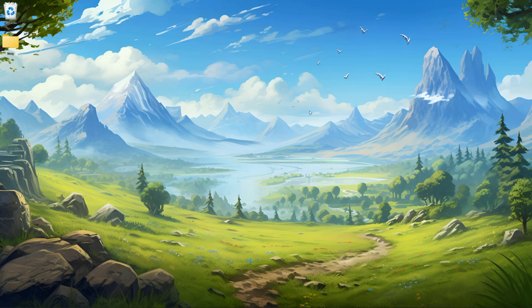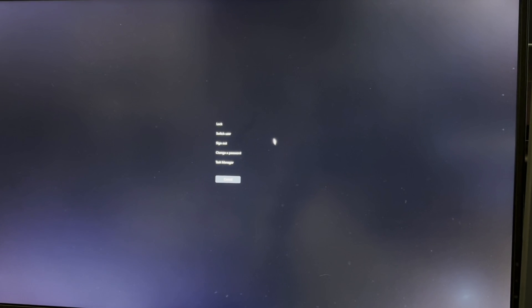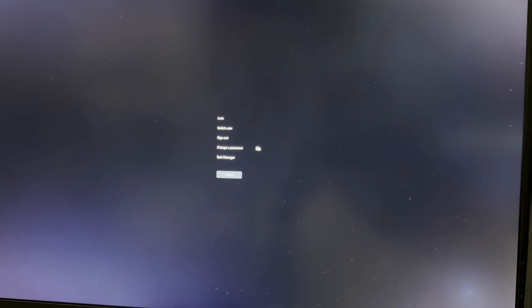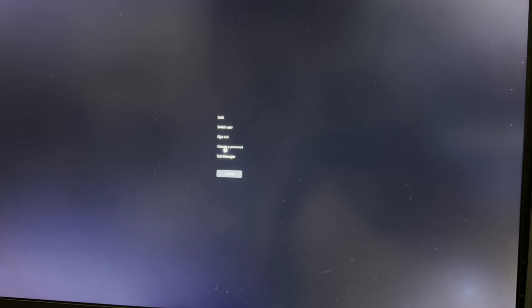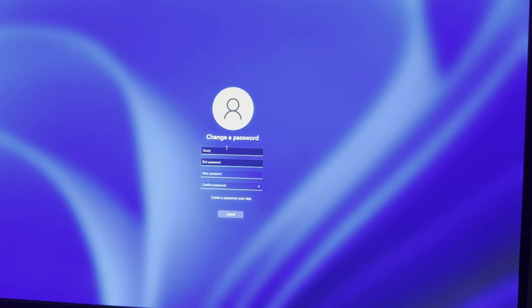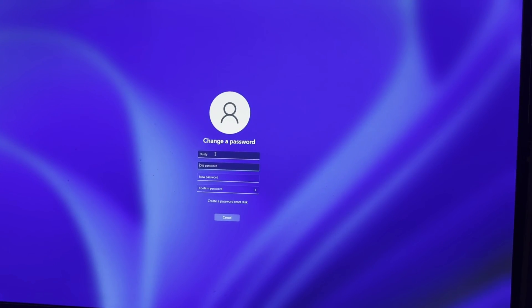Another very simple way of getting to your password settings and removing or disabling the password altogether is on your keyboard: hold down Control + Alt + Delete. That will bring up options including Lock, Switch User, Sign Out, and Change a Password. Go ahead and click Change a Password. As you can see, it gives you the change password option.